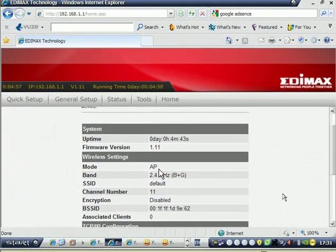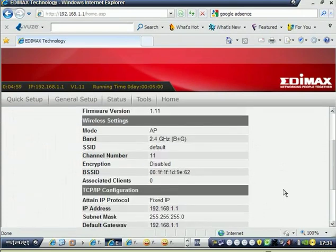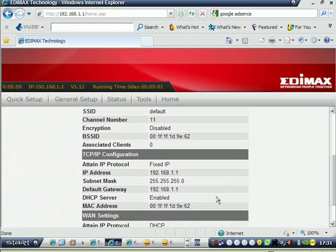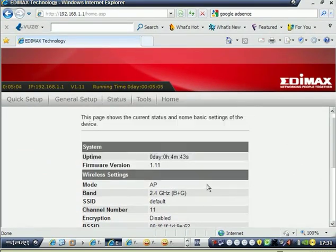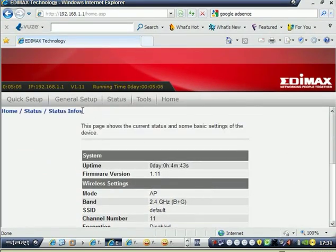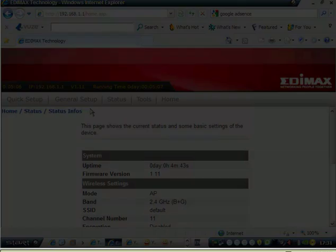These settings are the settings of your wireless. You can see here wireless settings and this is the version of the firmware. I hope this video helped you to configure Edimax router. Thank you.